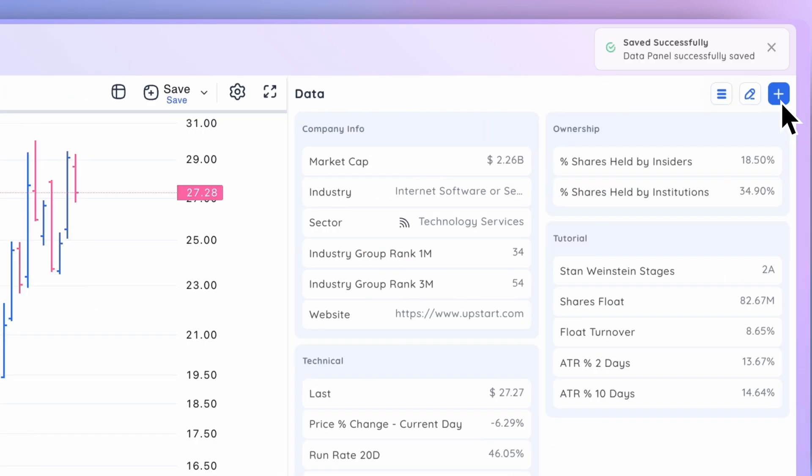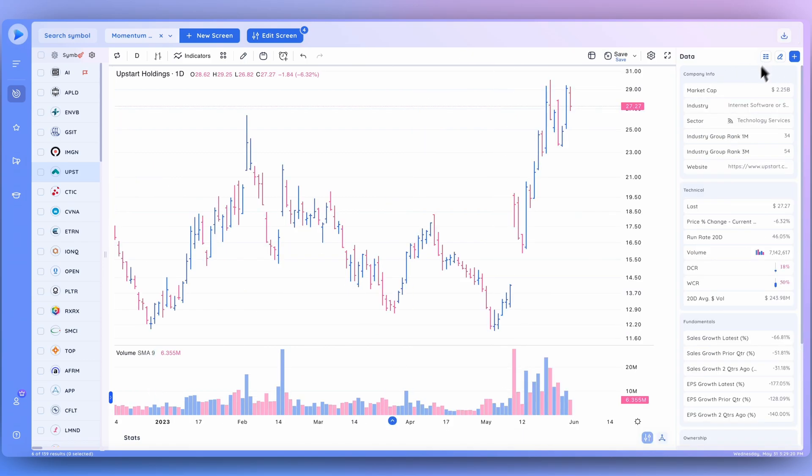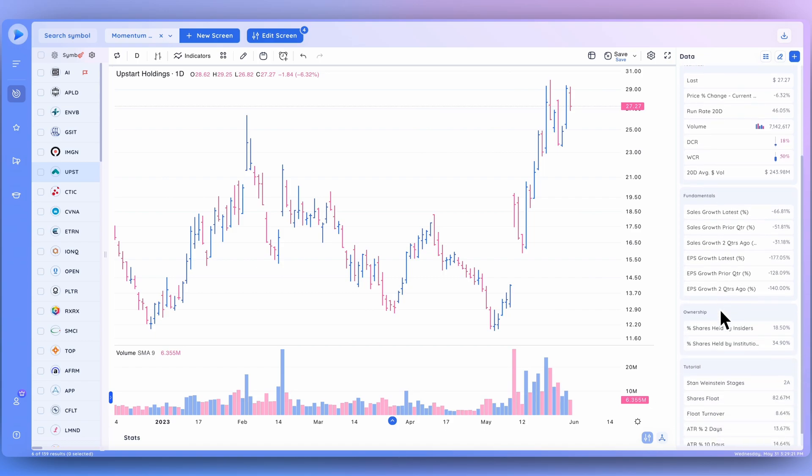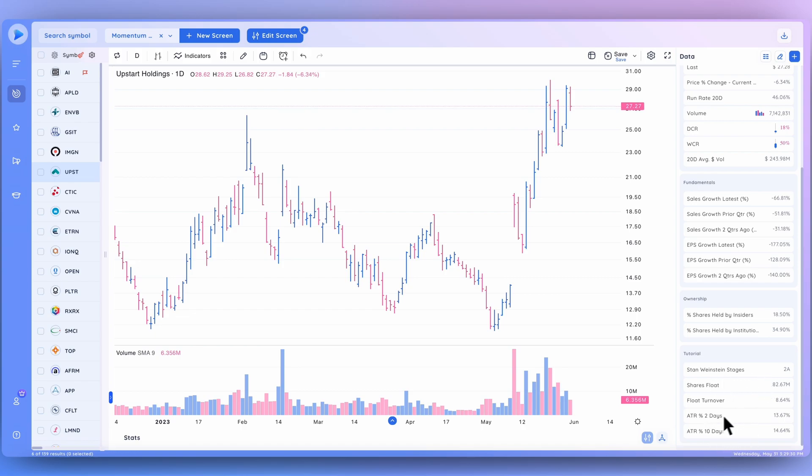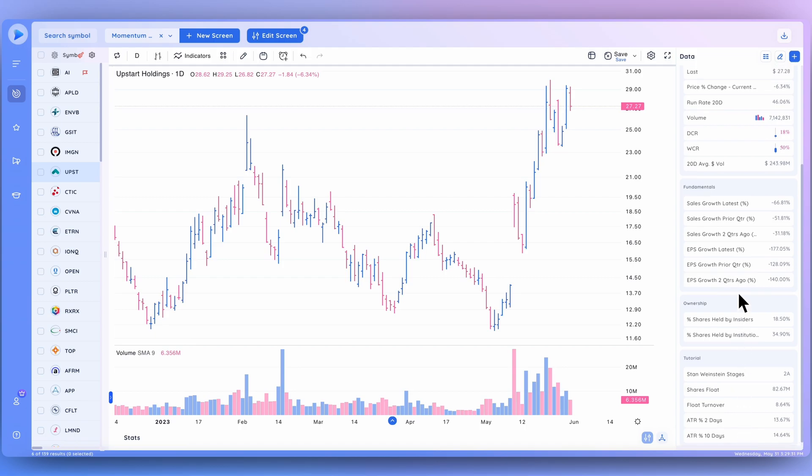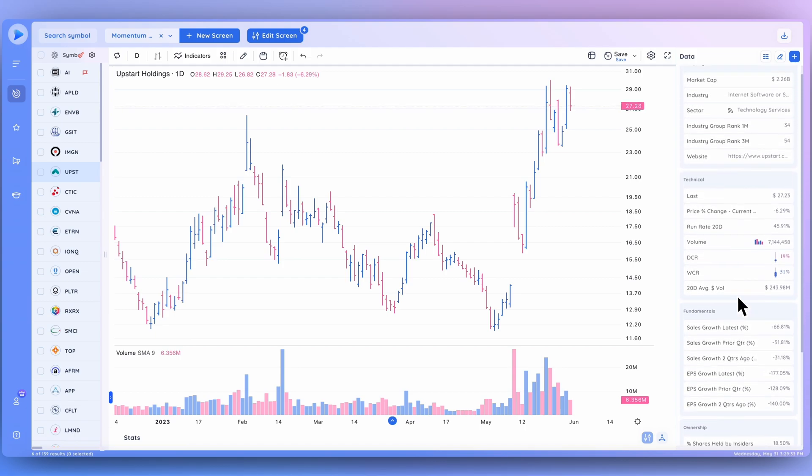It saves automatically and we can switch back to the one-column and scroll and see this category as well that we just created. Now it shows the Stan Weinstein stage, the float, float turnover, as well as the ATR data points, and anything else you might want to add to your data panel.